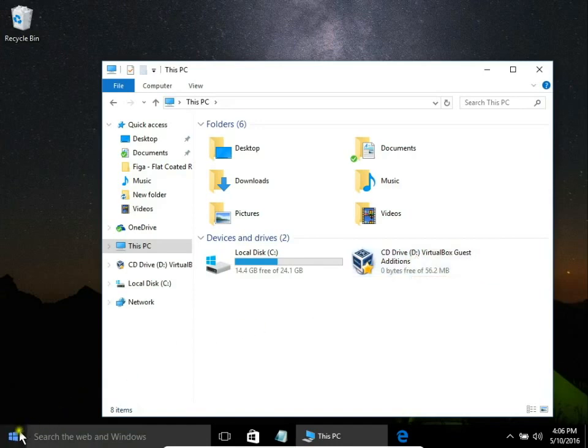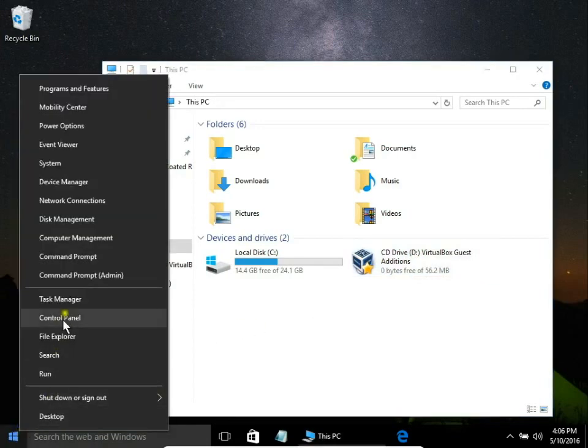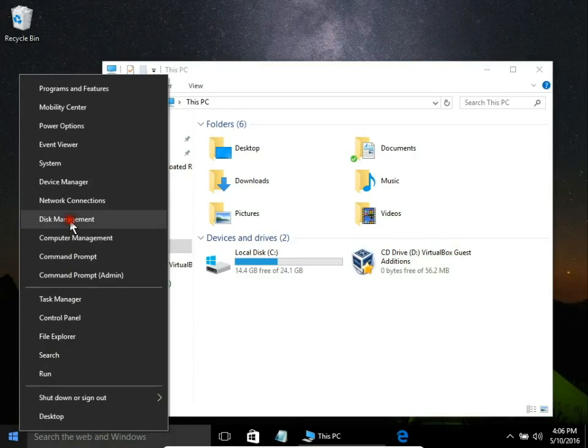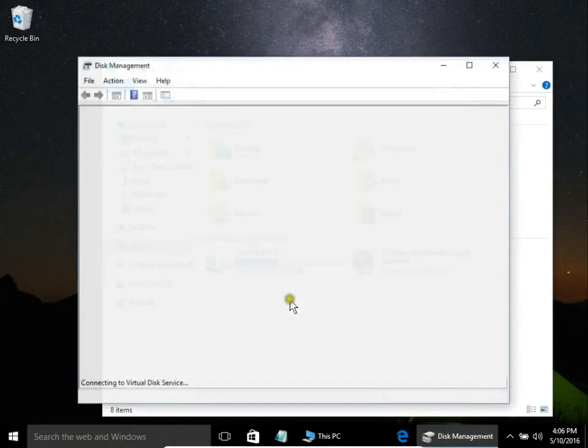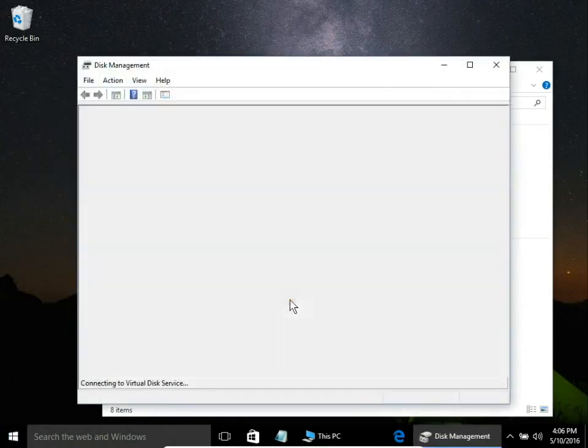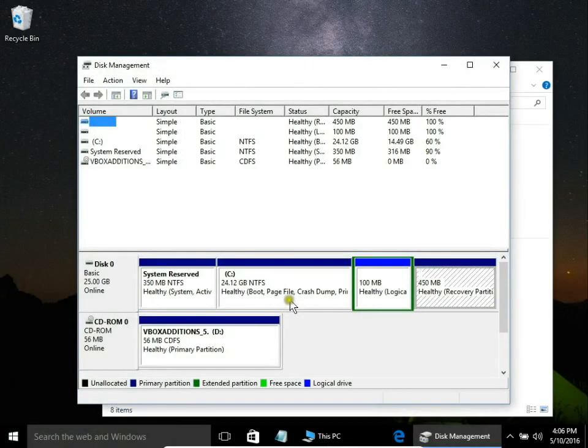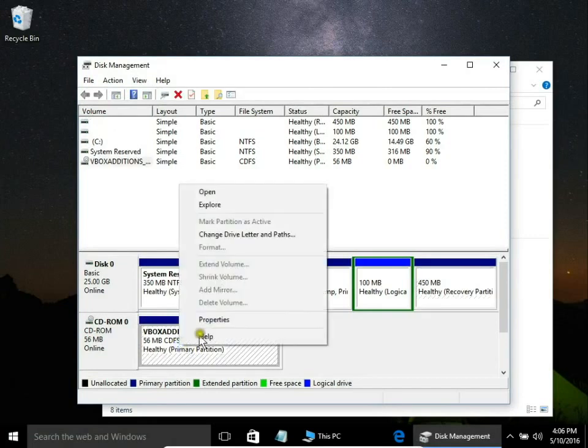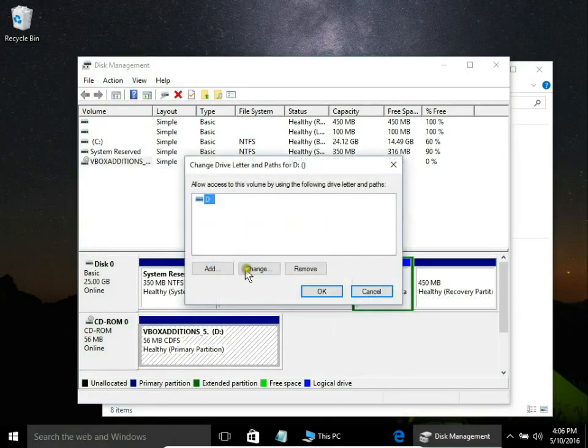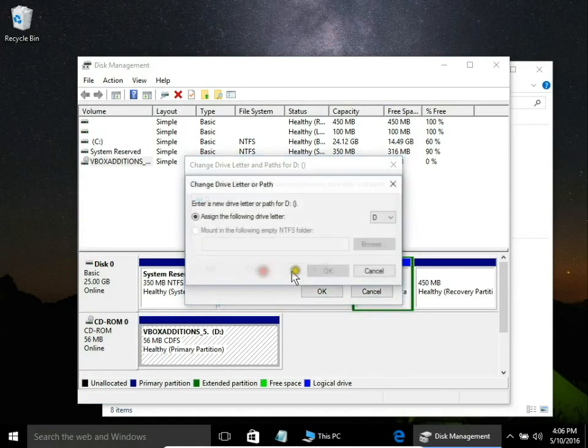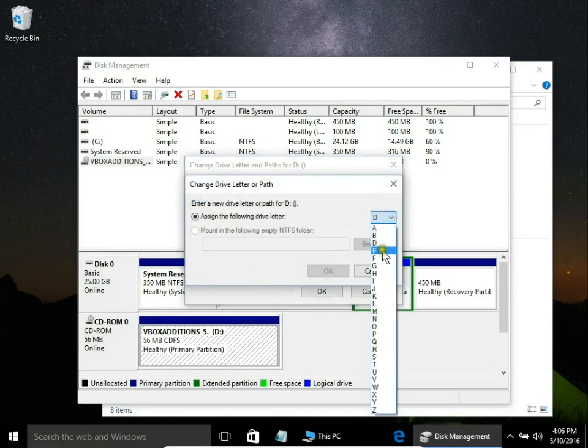Right click on the Start button and pick Disk Management. Here I choose the DVD or CD drive I want to change the letter for, right click and select change drive letter and paths. Then change and choose a letter from the list.